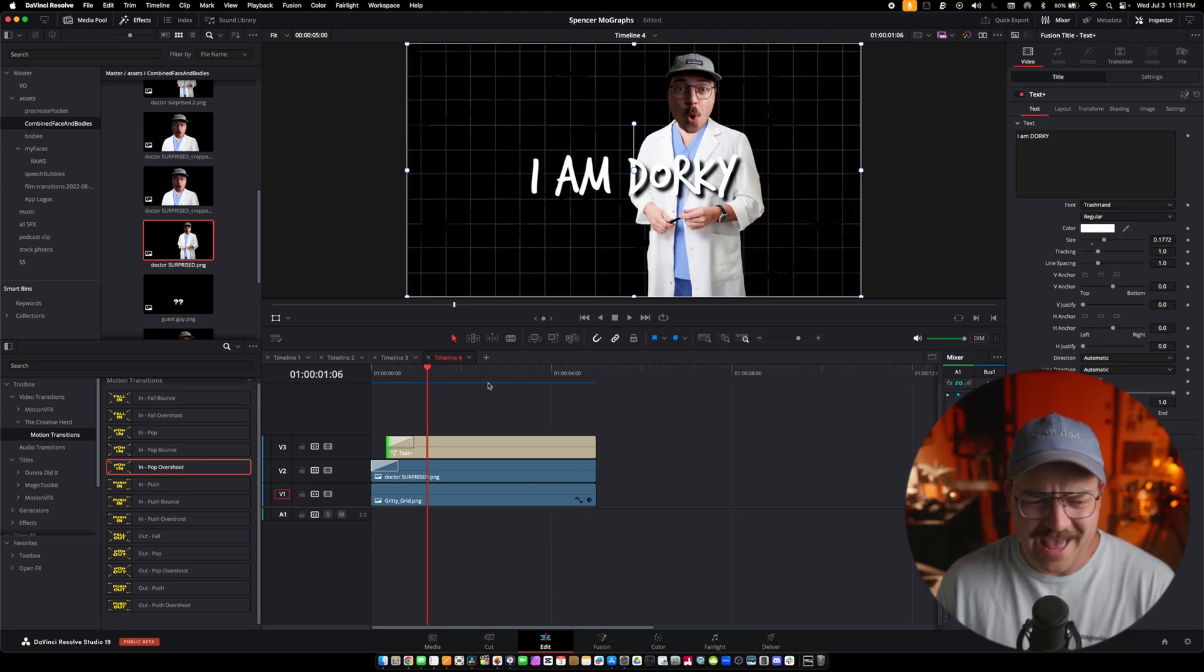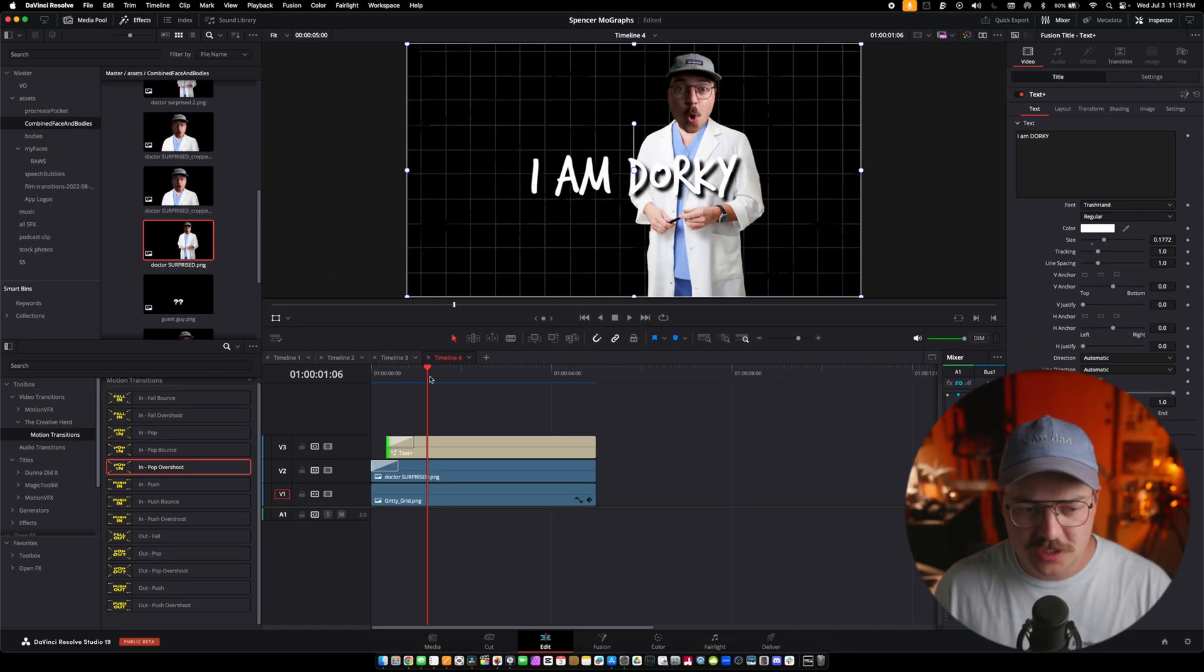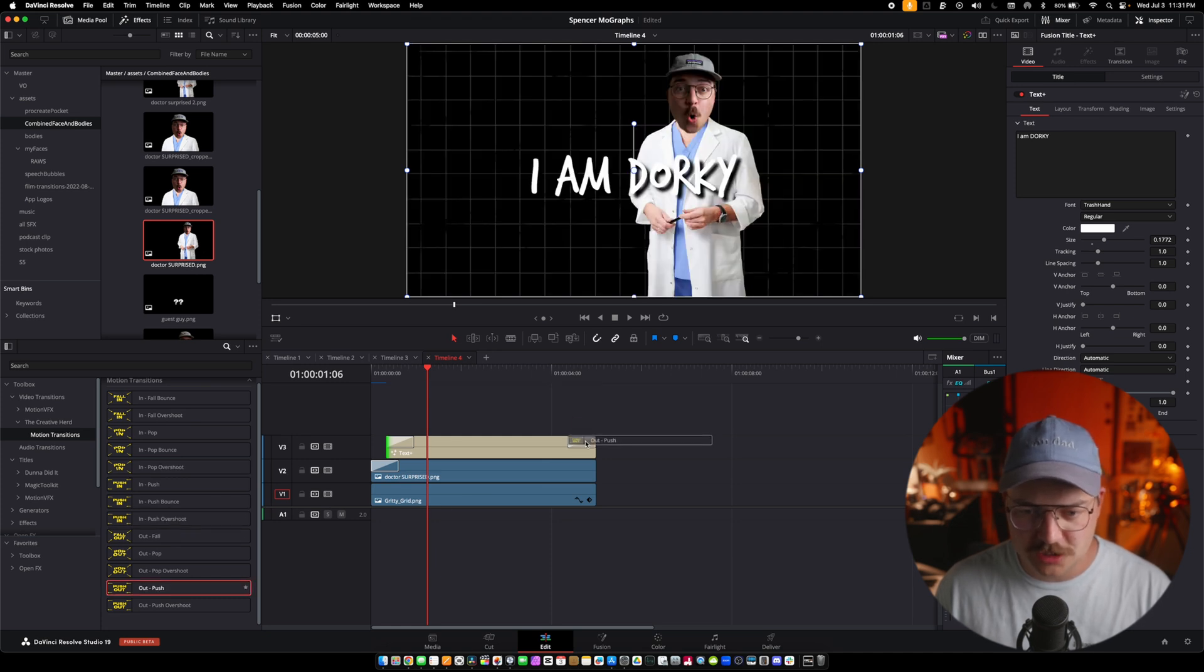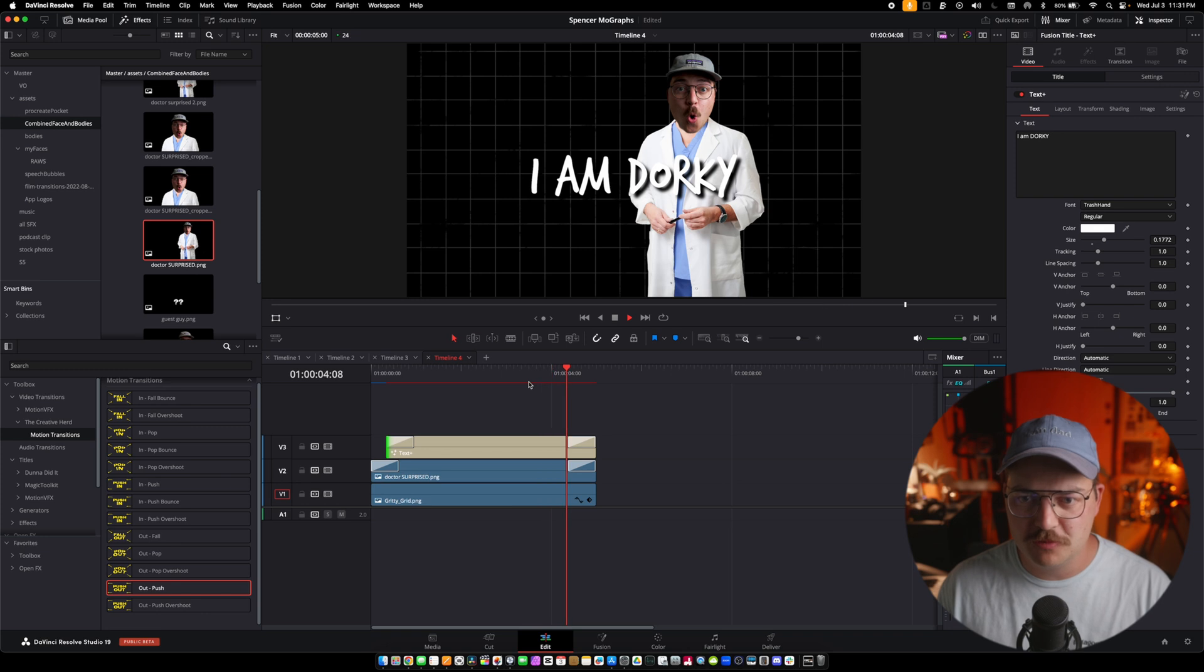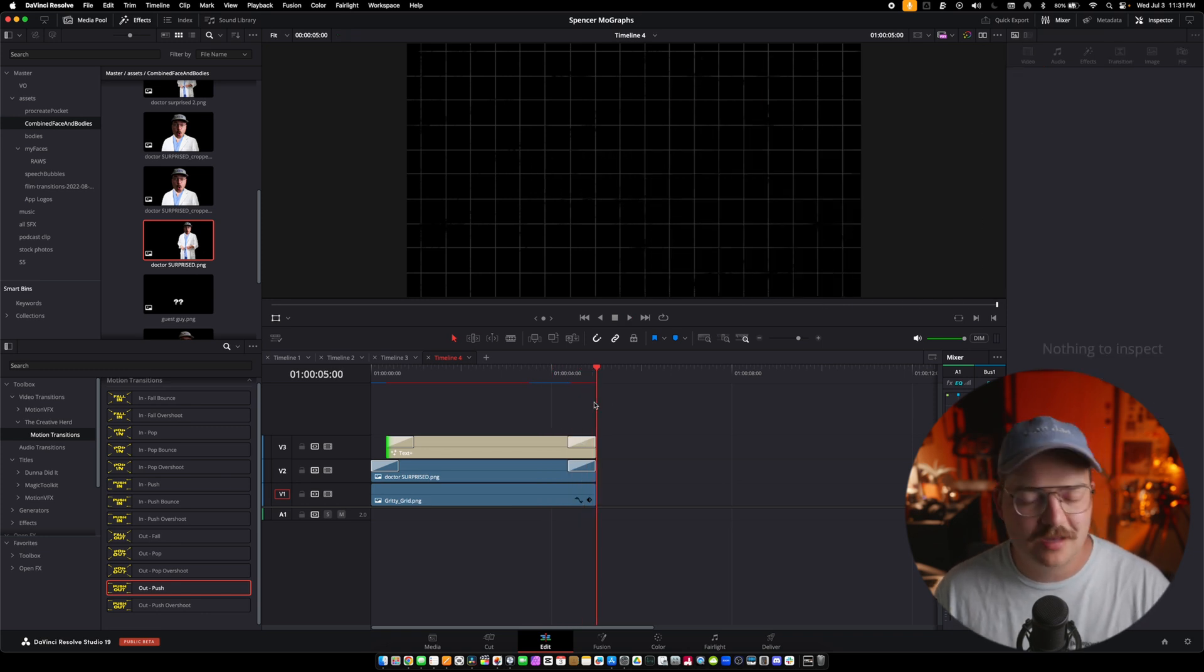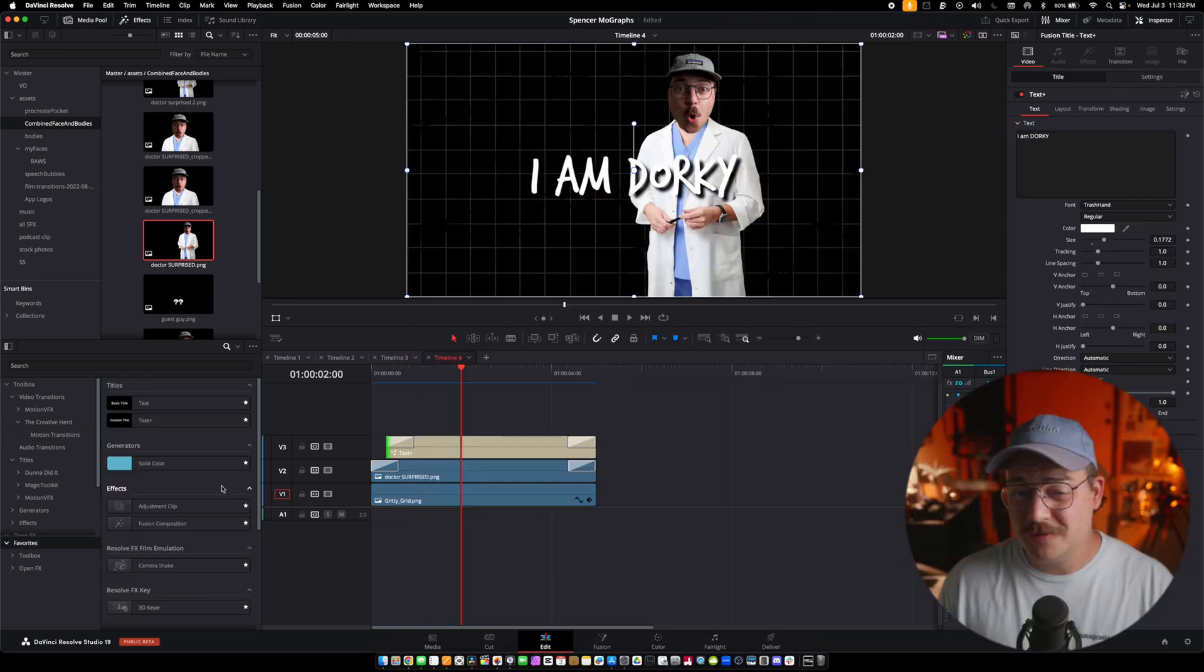We're like halfway there on a dorky dad animation. And then to finish the animation, we can just do an out push. I like to do a push on both of them with the exact same timing so that both elements fly off the screen at the same time.